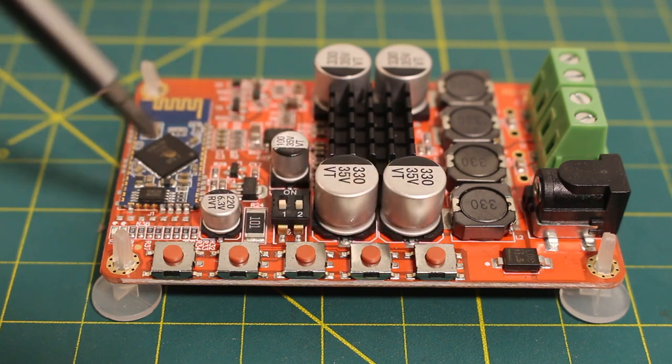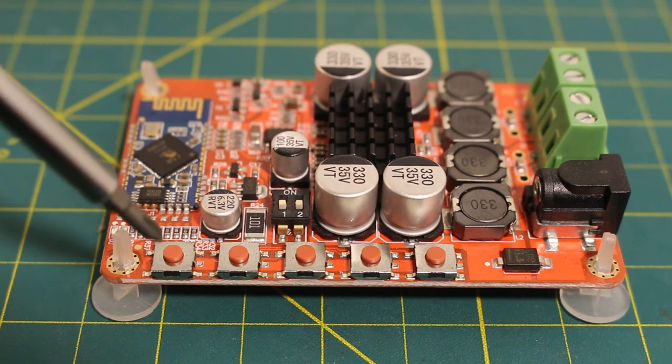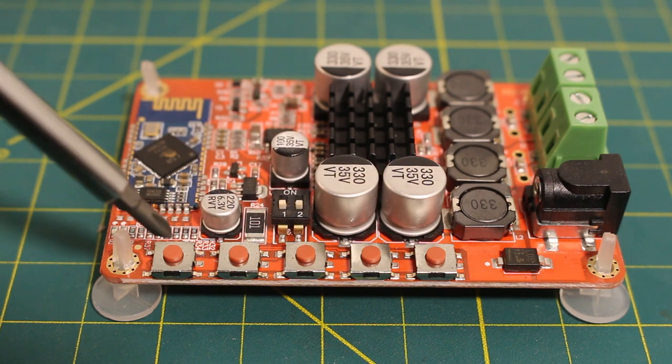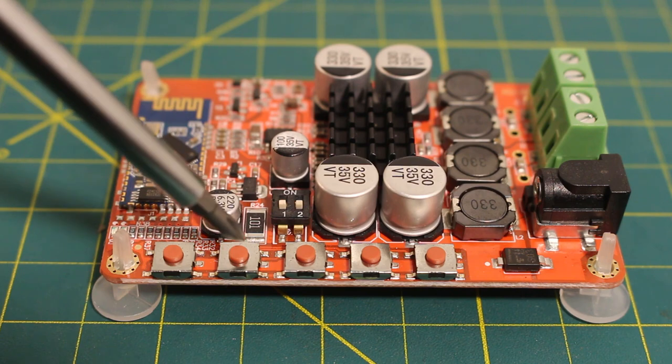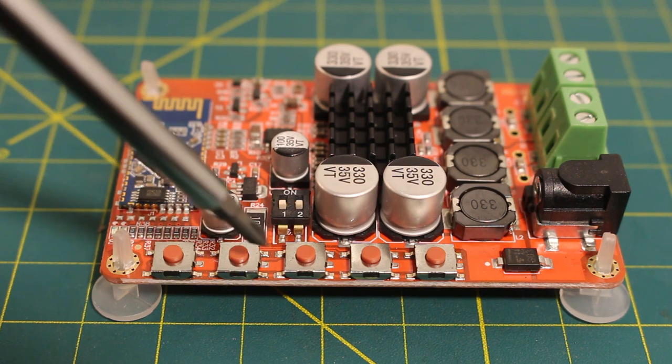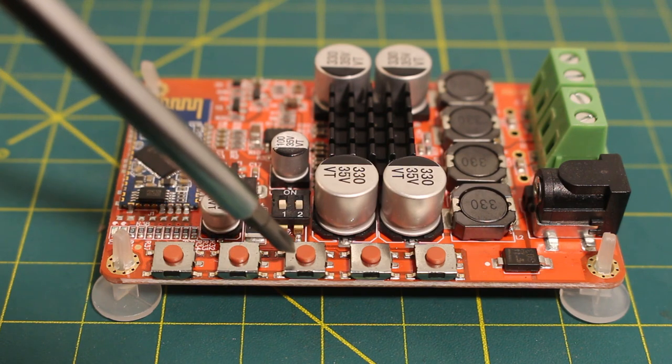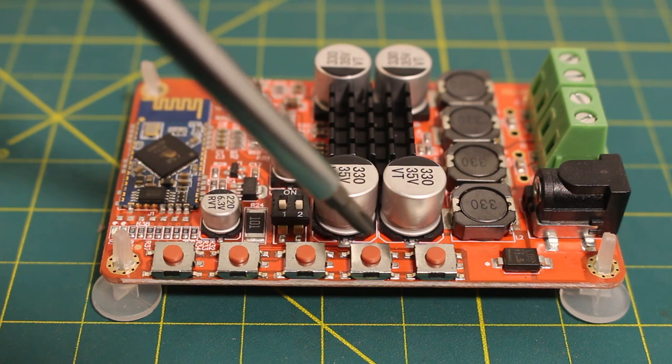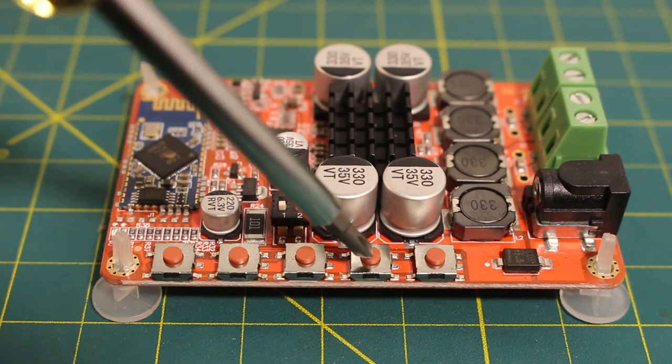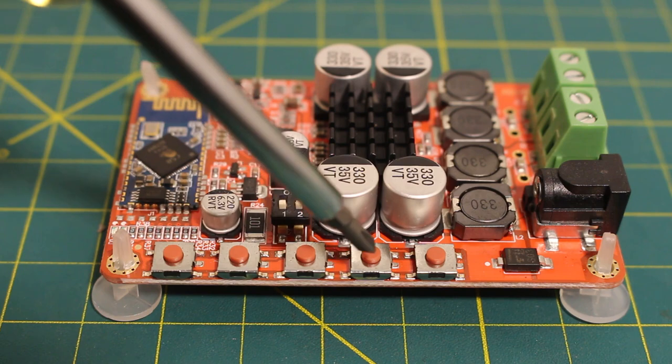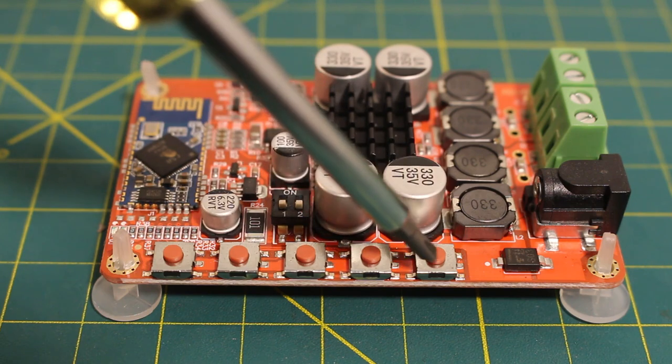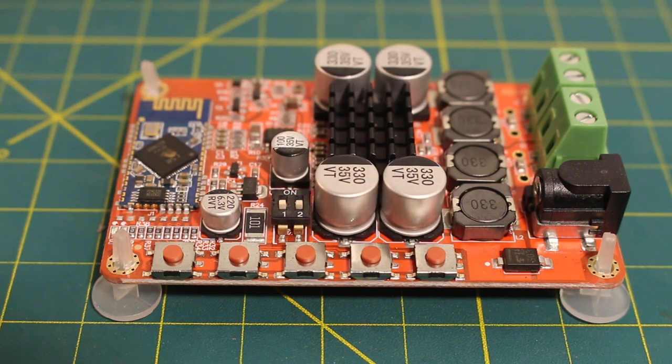We have a number of buttons starting from the left. This is our play button, this is our previous button, our next button, this is volume up and this is volume down.